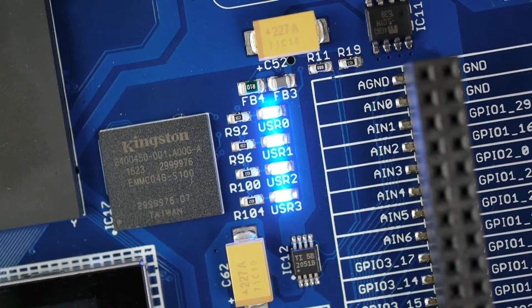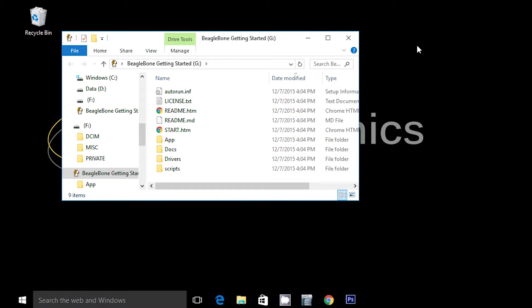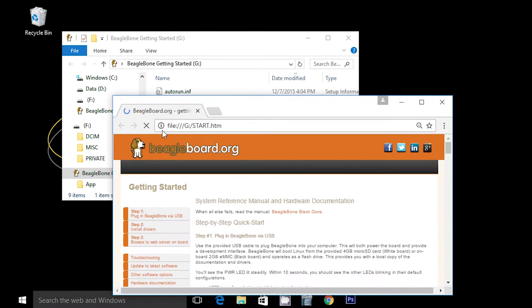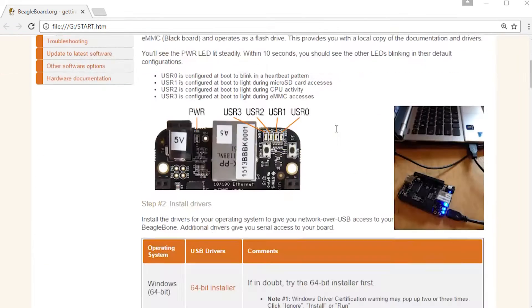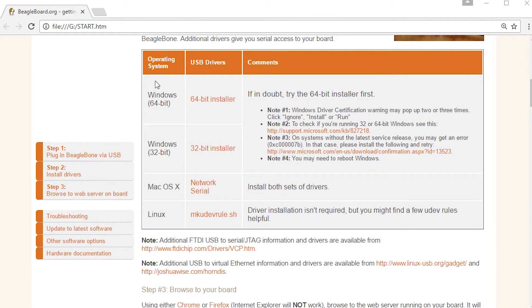Once connected and powered, the hardware device will open an explorer window. Click on the start.htm file to get started. Next, install the board's drivers by clicking on your computer's appropriate link from the list of available drivers. The dev board comes pre-flashed with the latest Linux image, so there's no need to follow the 'update board with software' step from the Getting Started Guide.